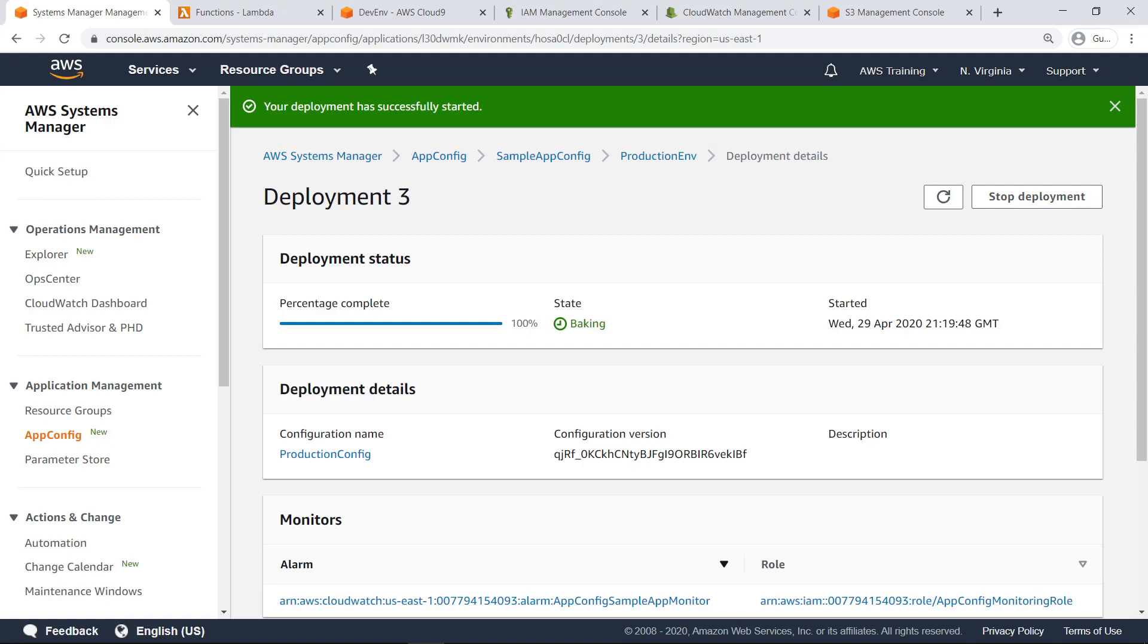Finally, the configuration deployment finishes baking, and its state is marked as complete. The configuration profile is now fully deployed and available to all callers of the application.